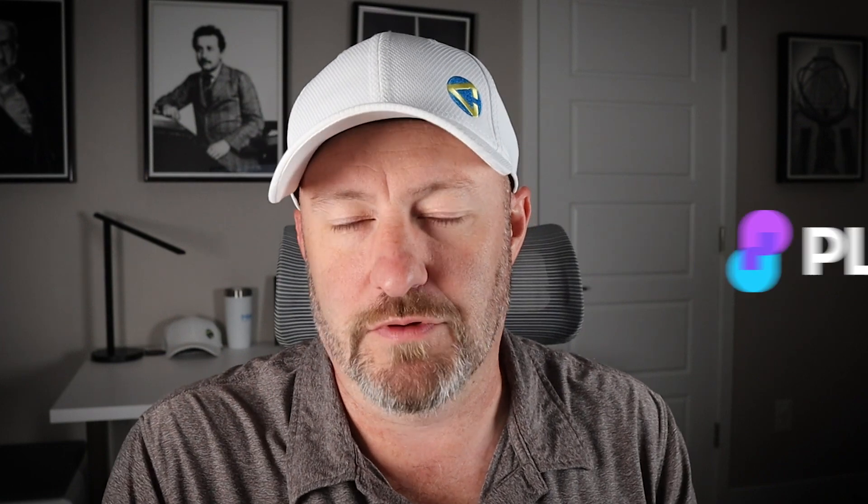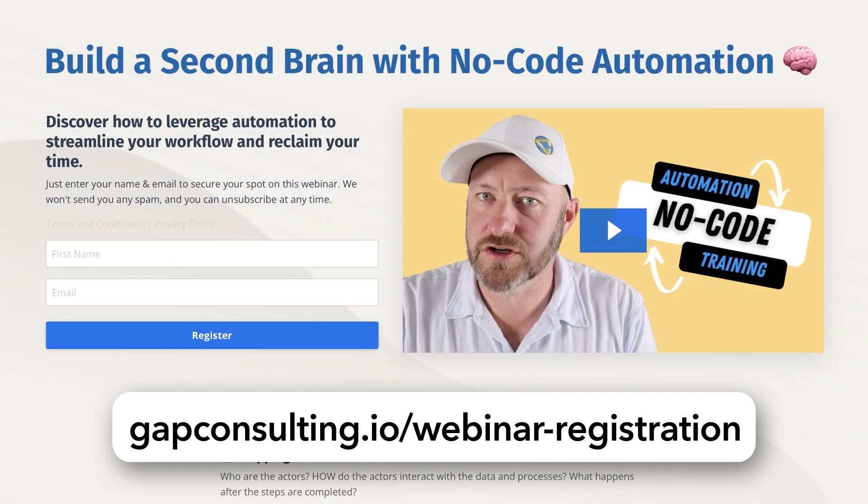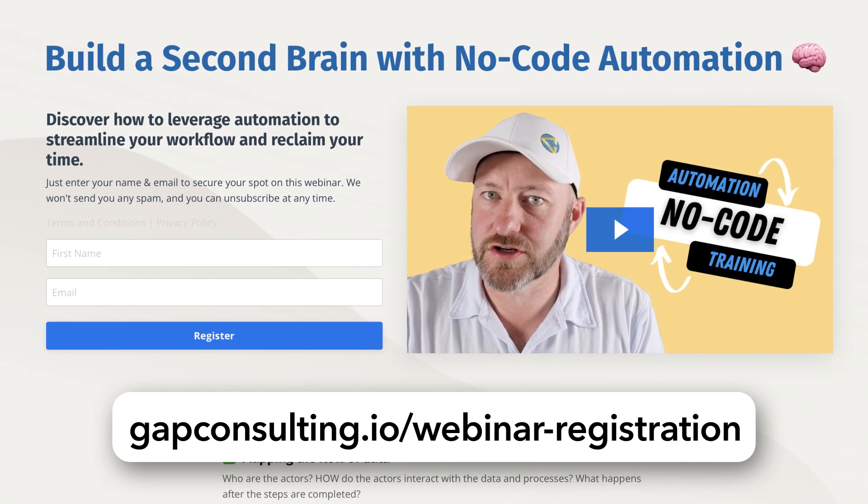In this video, we're going to be taking a look at Ply's latest feature, the portals that they have just released. It's going to allow you to do even more with human in the loop automation. But before we get to that, let me first invite you to join me for some automation training. It doesn't matter what tool you're using. Automation follows the same rules and I break it down for you in my free training. Grab that training at gapconsulting.io slash webinar dash registration.